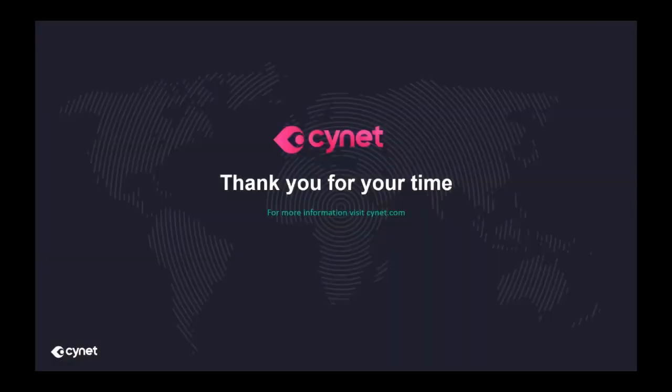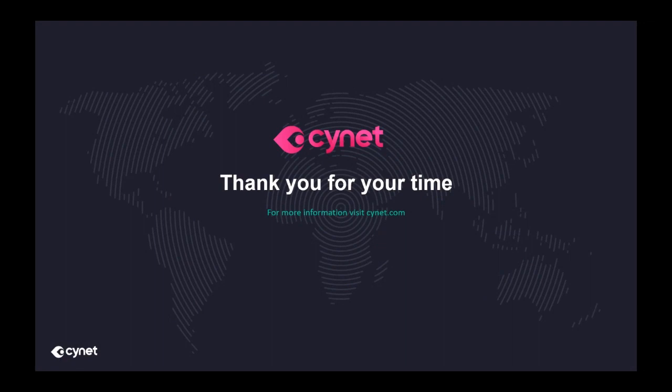I hope you enjoyed this Scionet 360 Auto XDR platform overview. If you would like to learn more about Scionet Auto XDR platform, or schedule a full one-on-one demo, please visit us at Scionet.com.